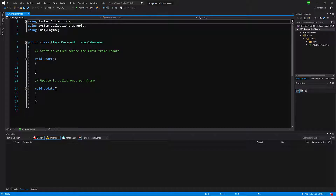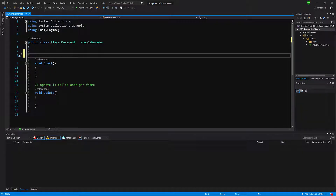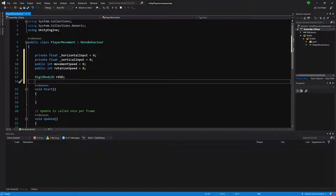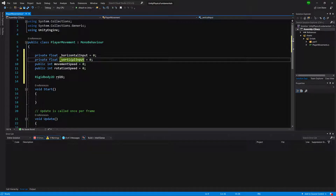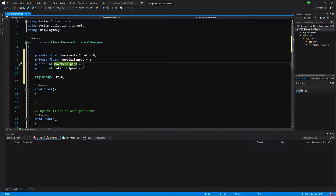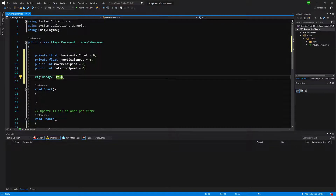Let's open it up. First of all, as always, we need to create some variables. The only new variable is rotation speed. We have horizontal input and vertical input for getting input from Unity, movement speed to control how fast our player is, rotation speed that will control how fast our player rotates, and a Rigidbody2D reference variable that we will use to perform movement.